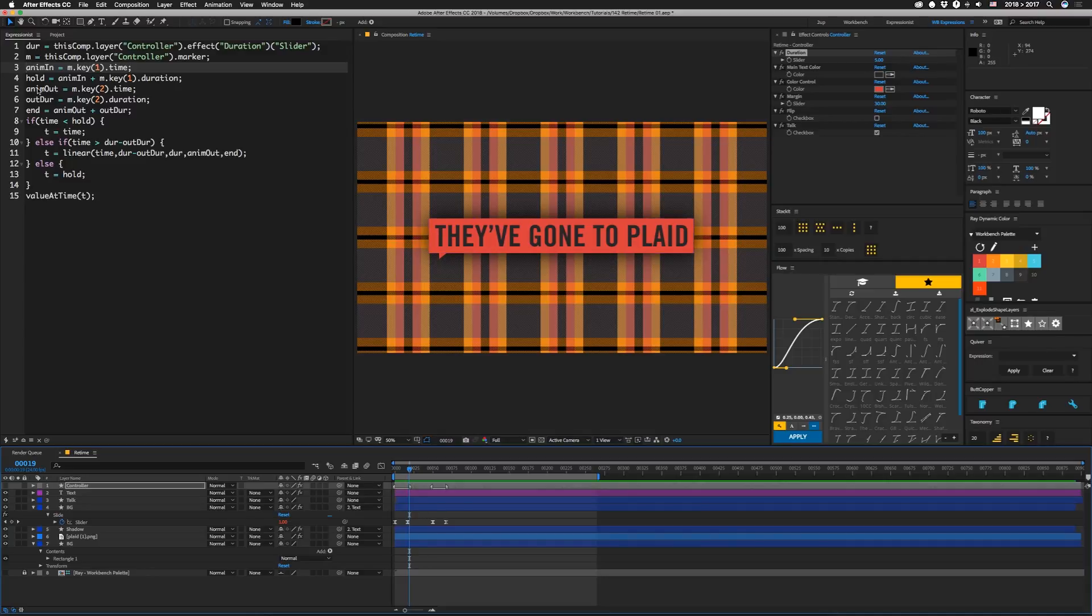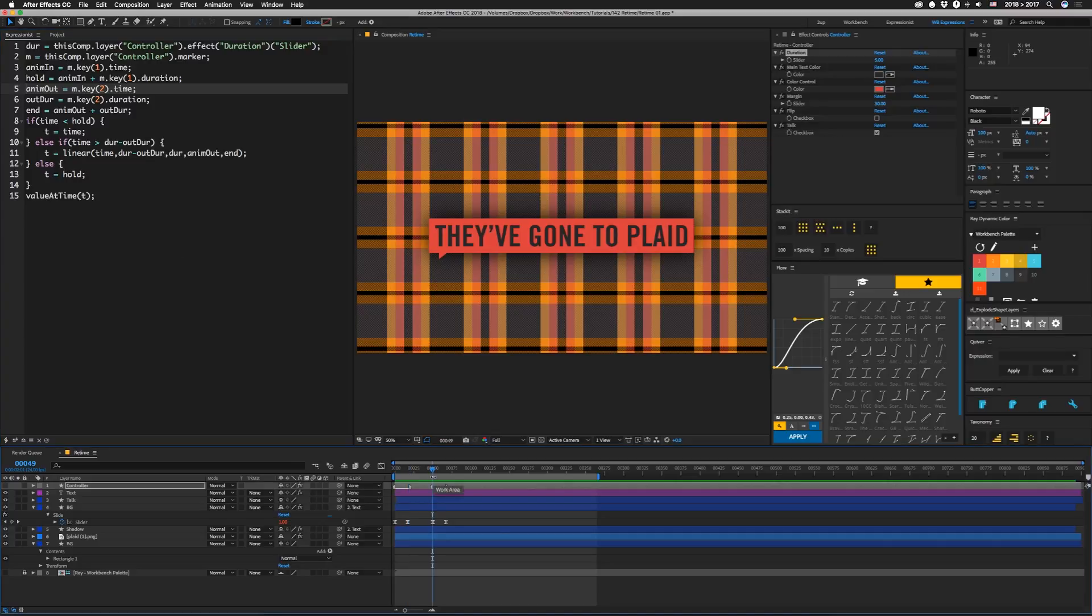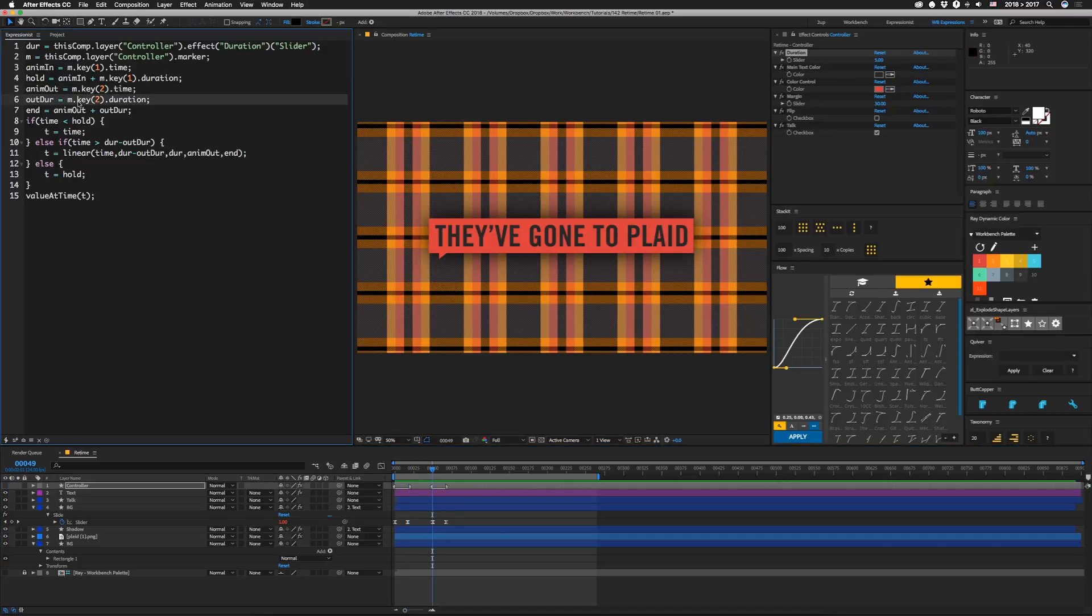Then we're going to set a variable called anim out, and that's going to be set to m.key2.time. So that's beginning of this marker. And then our out duration is going to be set to m.key2.duration. And that's so we know how long the outro lasts.